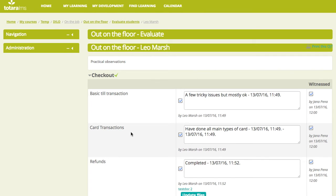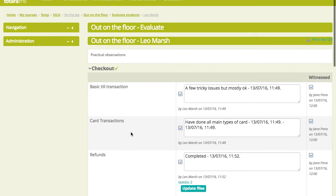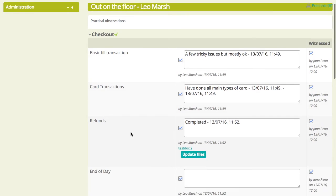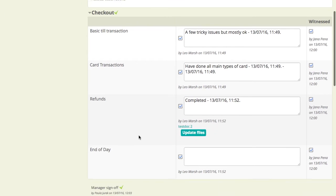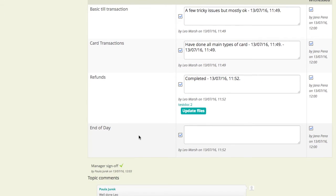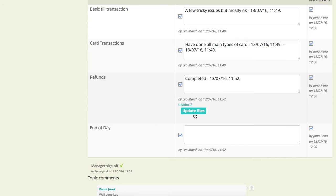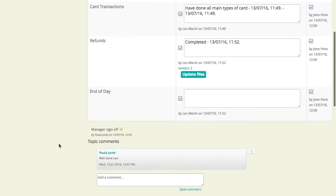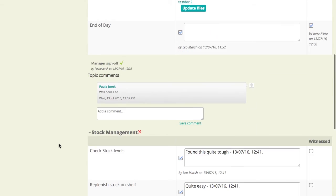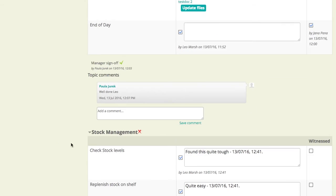And we see much the same form that Leo saw before. So, we've got all the topics and the topic items there. We've already witnessed these ones. So, that's absolutely fine. Note that Jana can also upload files. So, either the trainee or the evaluator can upload files where relevant. And again, as I mentioned, these can be photos, PDFs, any electronic asset that you can think of.